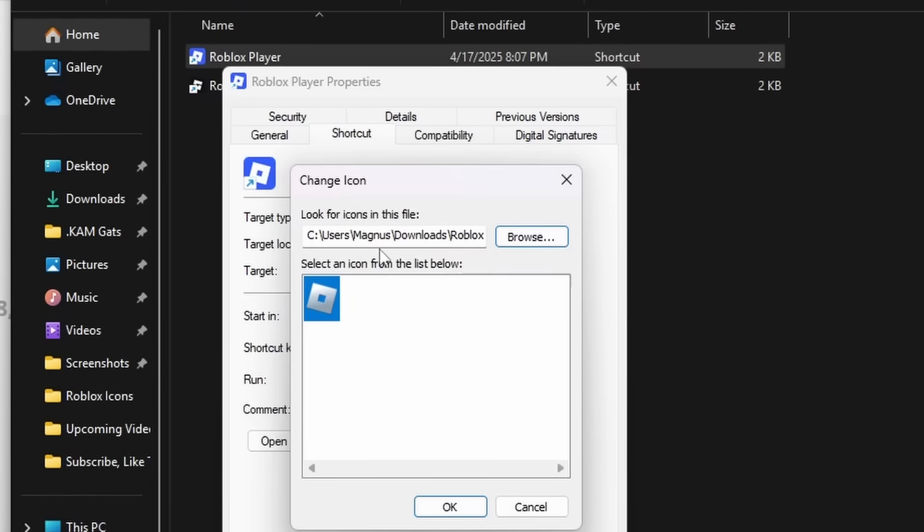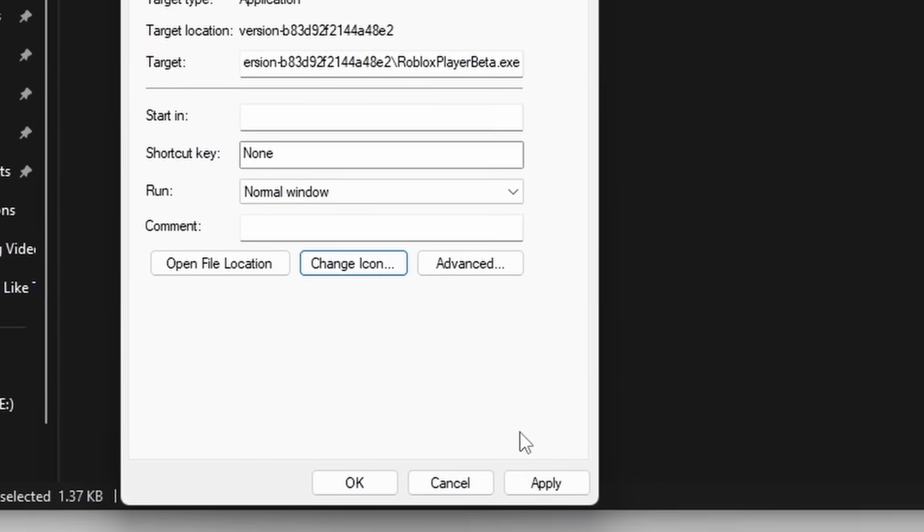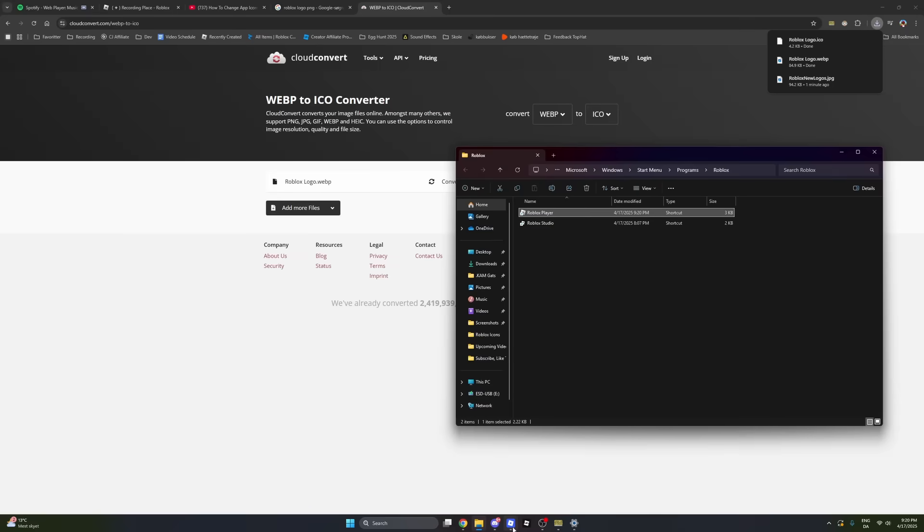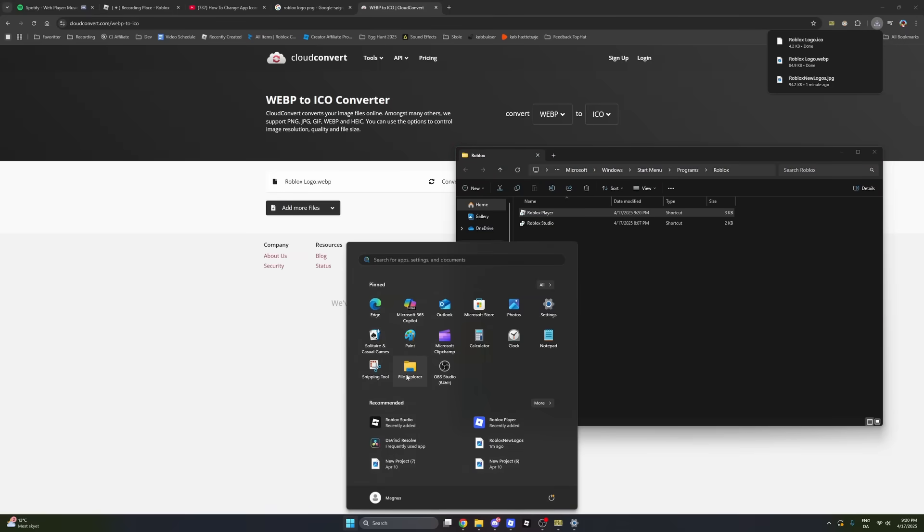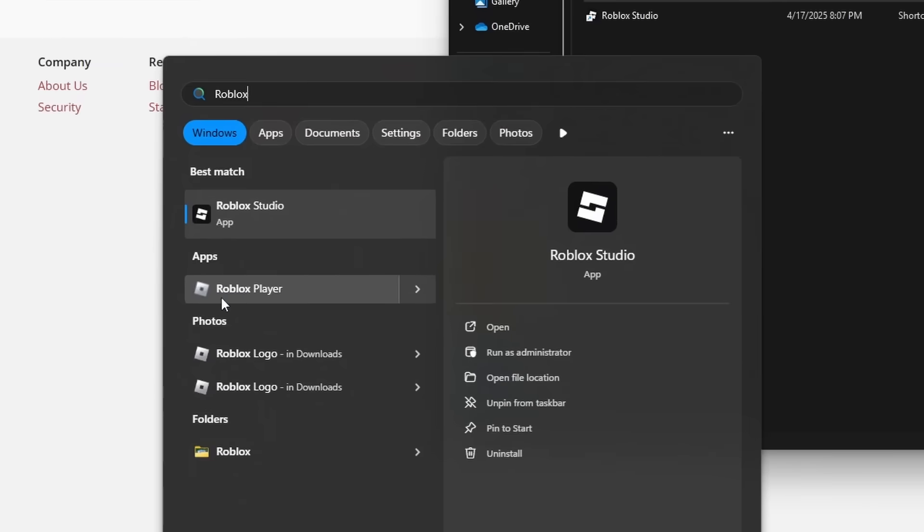Once you've selected the picture, go ahead and press on Apply. If you remove Roblox from the taskbar and then add it again, you should have got the old Roblox logo again.